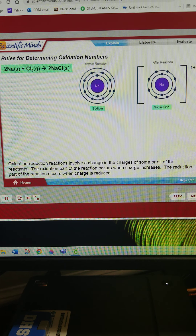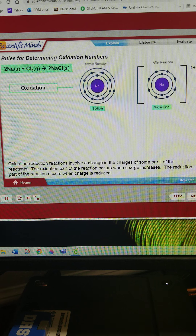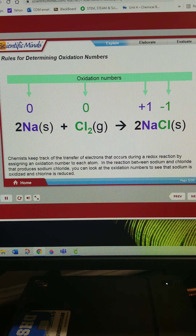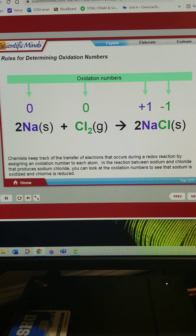Oxidation-reduction reactions involve a change in the charges of some or all of the reactants. The oxidation part of the reaction occurs when charge increases, and the reduction part occurs when charge is reduced. Chemists keep track of the transfer of electrons during a redox reaction by assigning an oxidation number to each atom. In the reaction between sodium and chlorine that produces sodium chloride, you can look at the oxidation numbers to see that sodium is oxidized and chlorine is reduced.